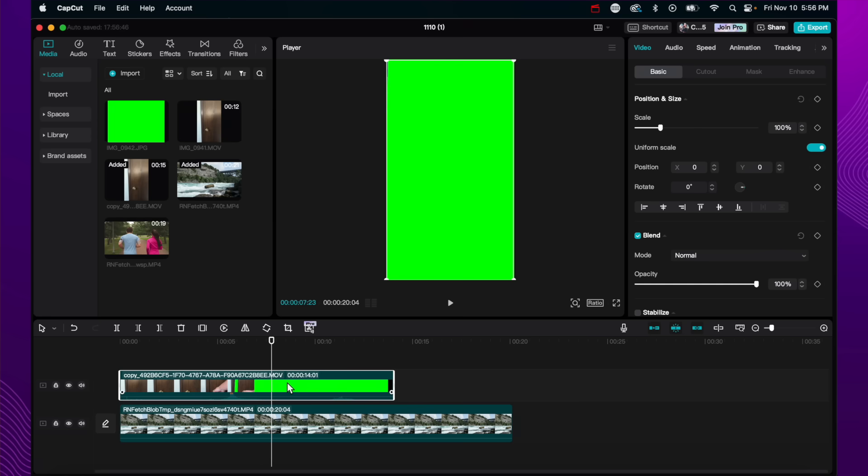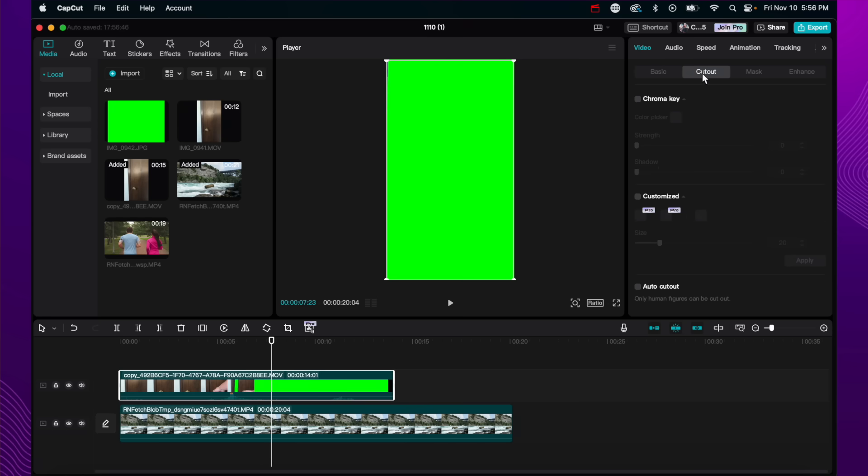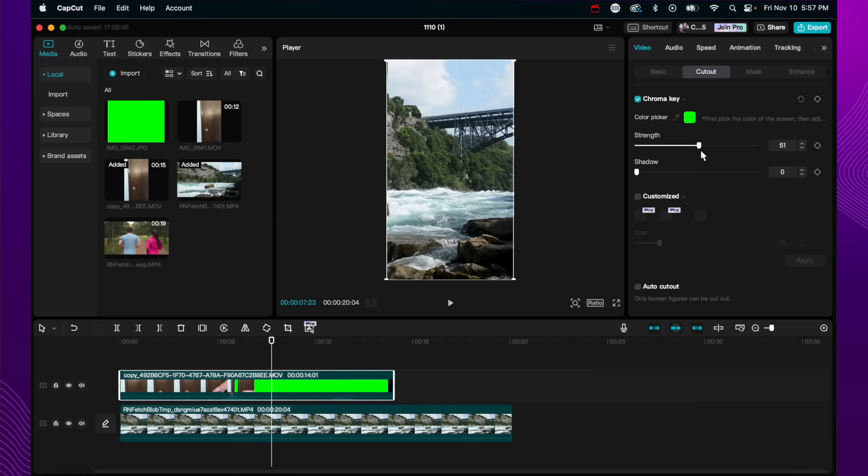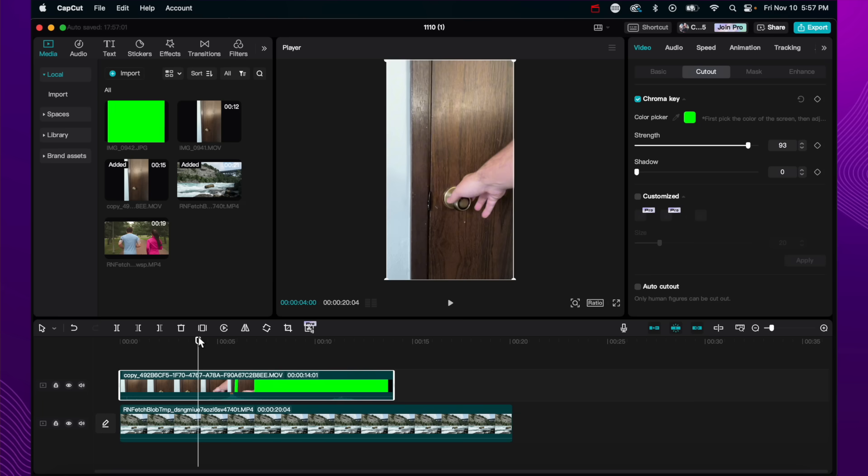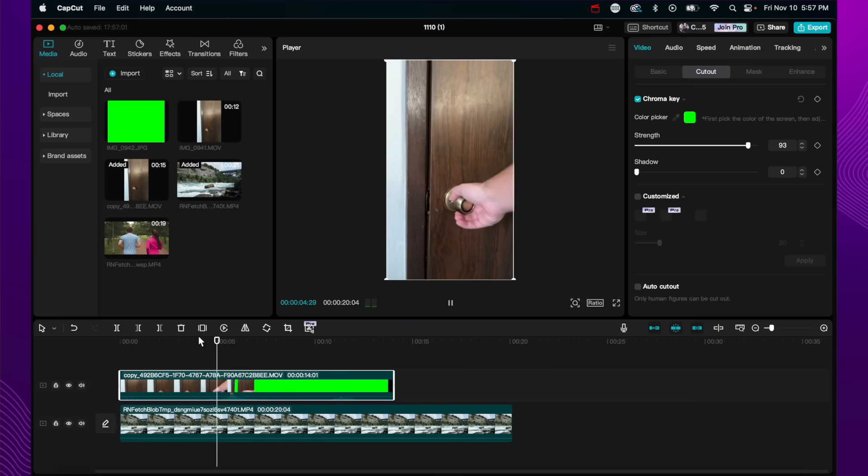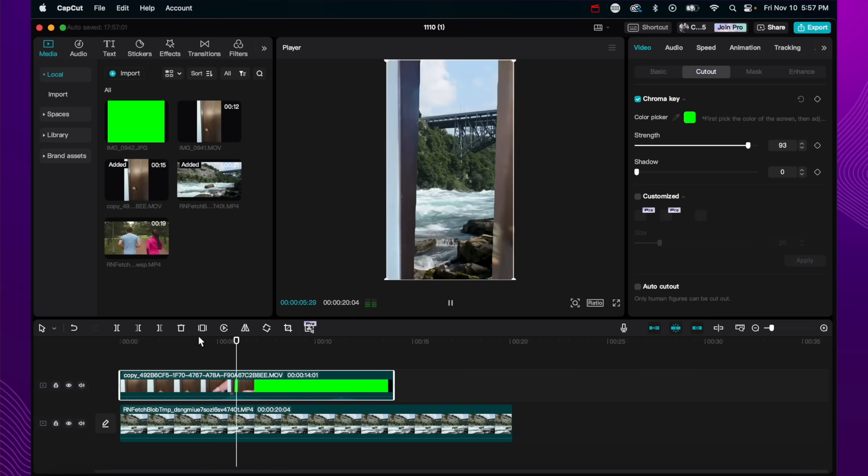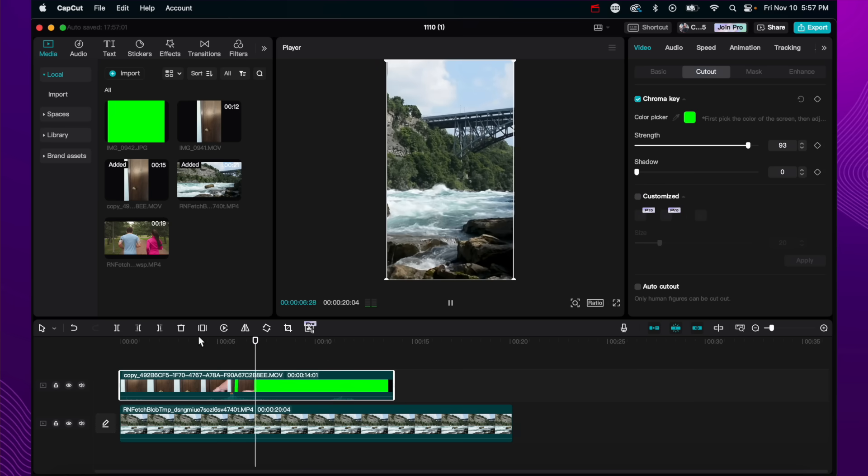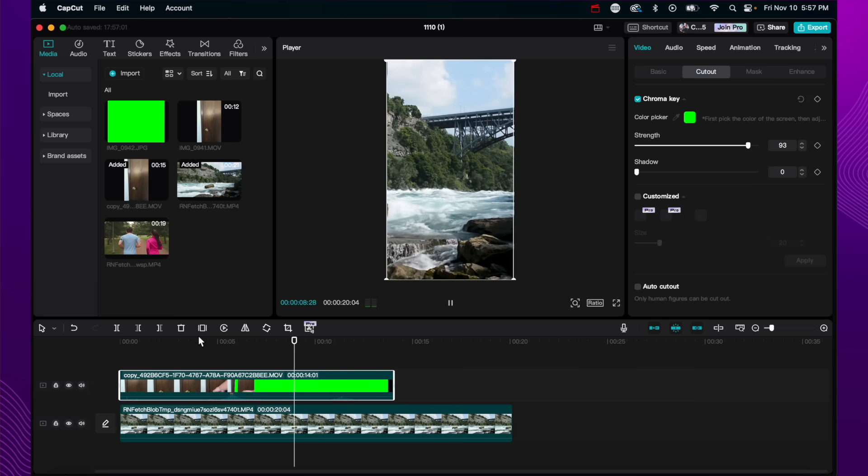And now what we want to do is key out the green screen part. So we're going to go over to cutout. We're going to go to chroma key. We're going to pick the green color there. Turn up the strength. I usually like it to be pretty strong. And now if we click play here, the door opens and we are in Narnia or we're in this natural park. Super cool effect.